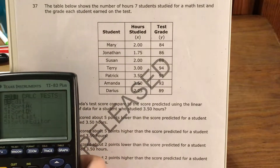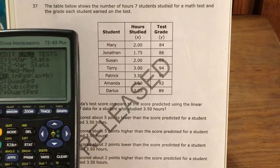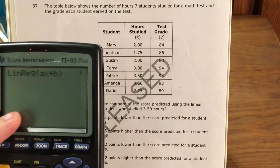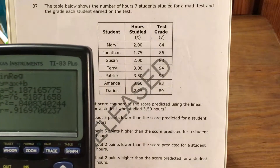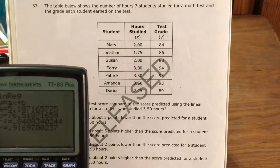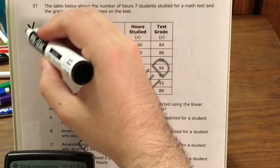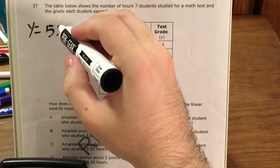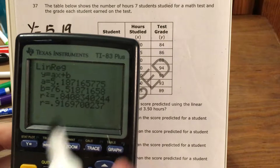Now I go back to stat, and when I go to the calculate menu, I'm going to use linear regression, ax plus b. When I press enter twice, this is going to give me the actual equation for the line of best fit. I can see that my a equals 5.19, or about 5 and 19 hundredths — I rounded that to two decimal places.